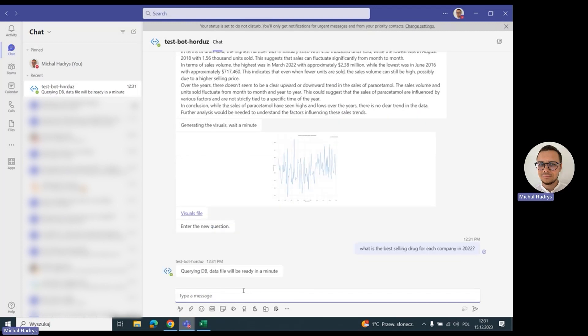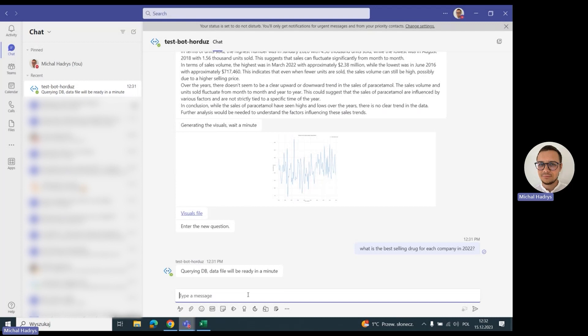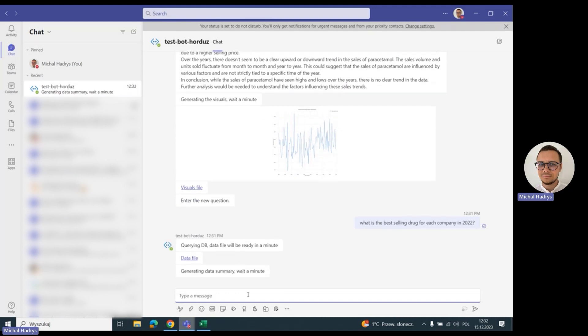A few more important information and features about the bot. The bot is language agnostic, so it can accept questions in any language and answer in any language. The only requirement is to follow the language of the database if it has any specific language. For example, if we have names like Paracetamol in our database, we have to stick to them so the SQL query is correct.